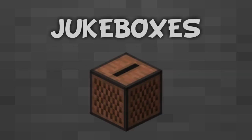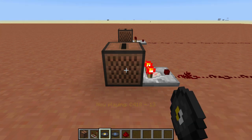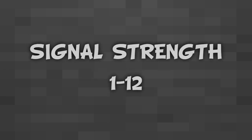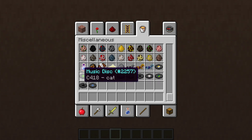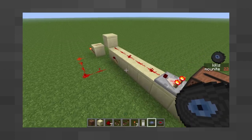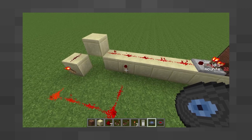Jukeboxes are a little different. If you place a comparator down with the back facing a jukebox, then it will output a different current based on which disc it's currently playing. At the time of this video's creation there are 12 music discs in the game. A comparator will output a signal strength of 1 to 12 in order of appearance in the creative menu. For example, the disc called 13 will output a strength of 1, and Mellohi will output 6. I have actually made a machine that can detect which disc is playing — there's a link below.